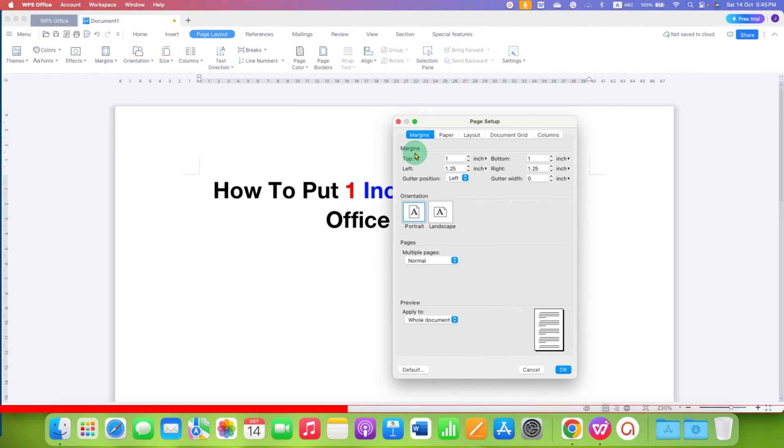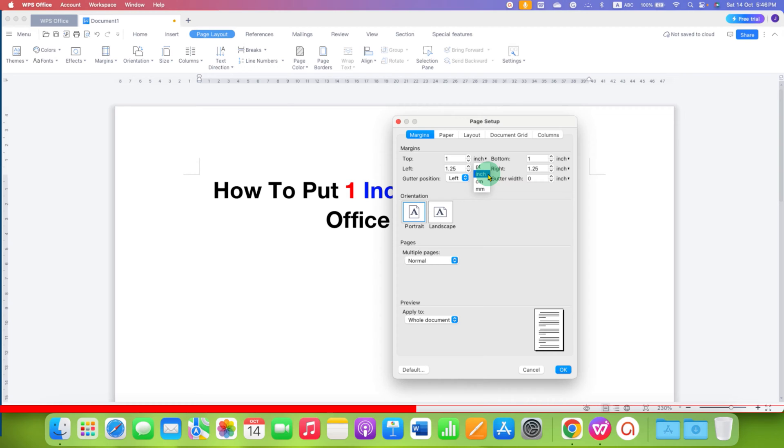Now, make sure that under the Margins, Top, Left, Bottom and Right, the unit selected is here in Inches.